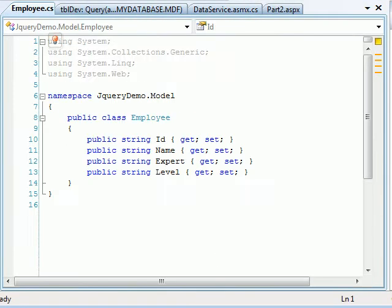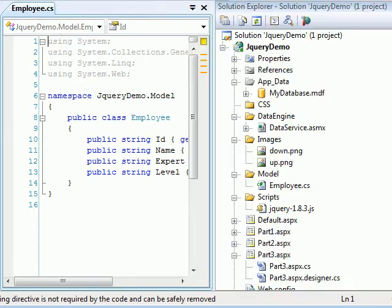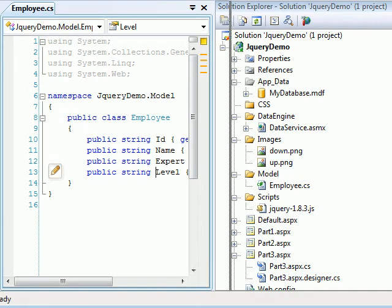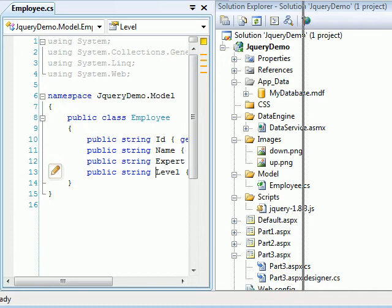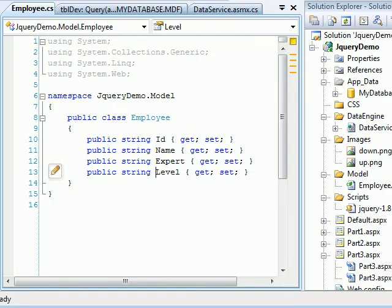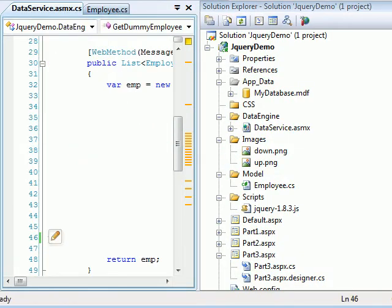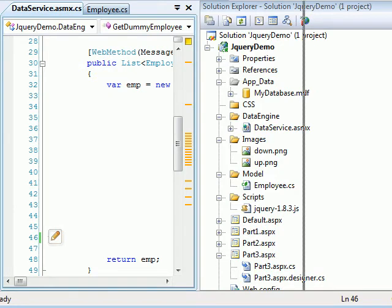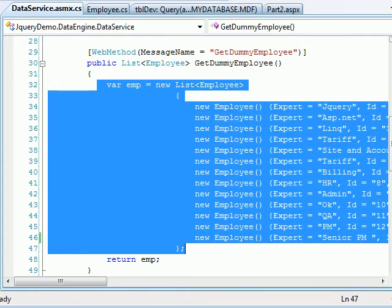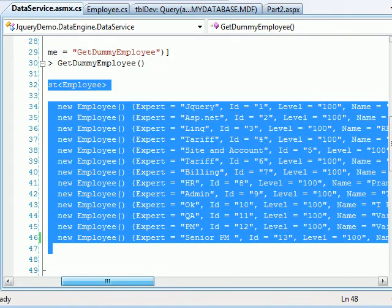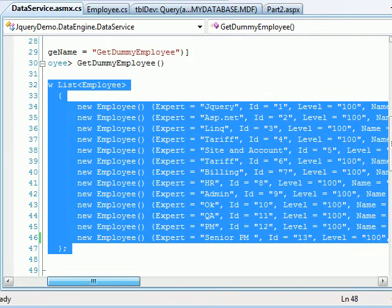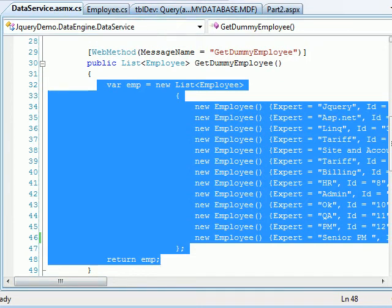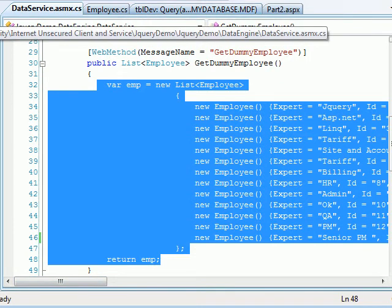And we have an employee object which contains the following properties as we saw earlier. And apart from that, we had a data service in which we have a bunch of methods which does the job. This is a simple collection which I was filling out and returning back to the UI.